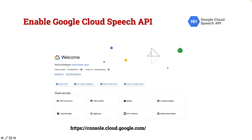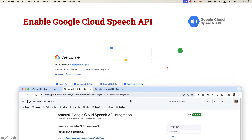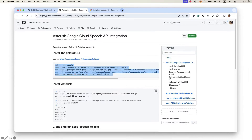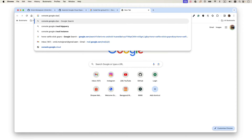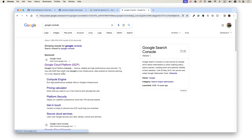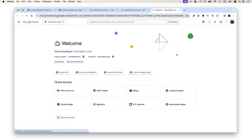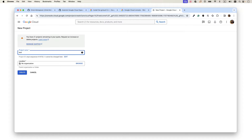The next step is to enable your Google Cloud Speech API. Go to console.cloud.google.com — or just search 'Google Console' — and navigate to the Cloud Console. Here you need to enable the Speech-to-Text API. First, at the top, create a new project or select an existing one. For example, I'll create a new project and name it 'test-speech-to-text'.